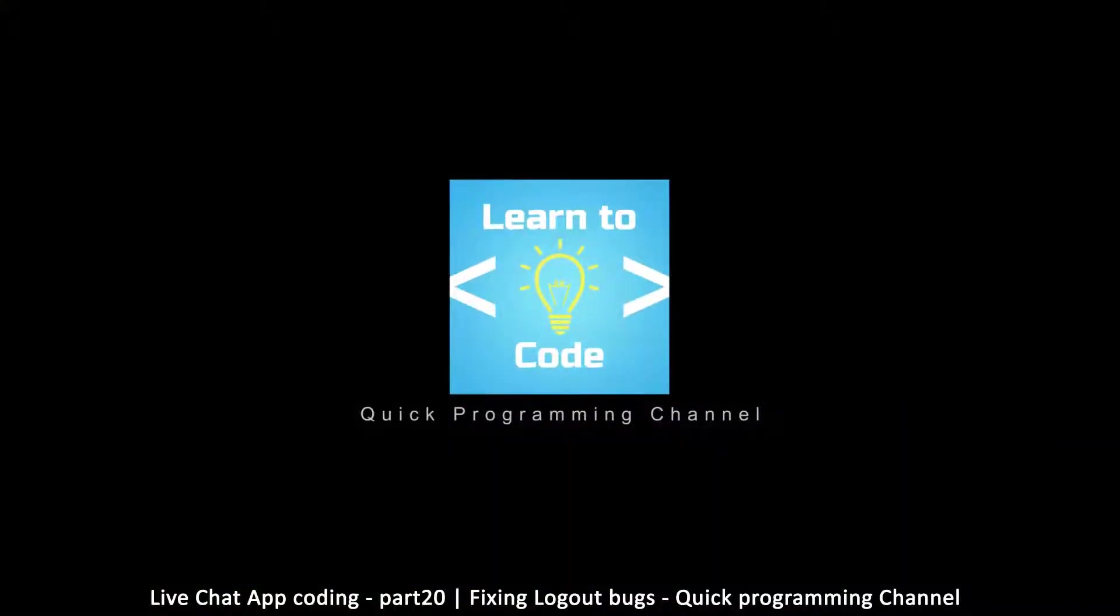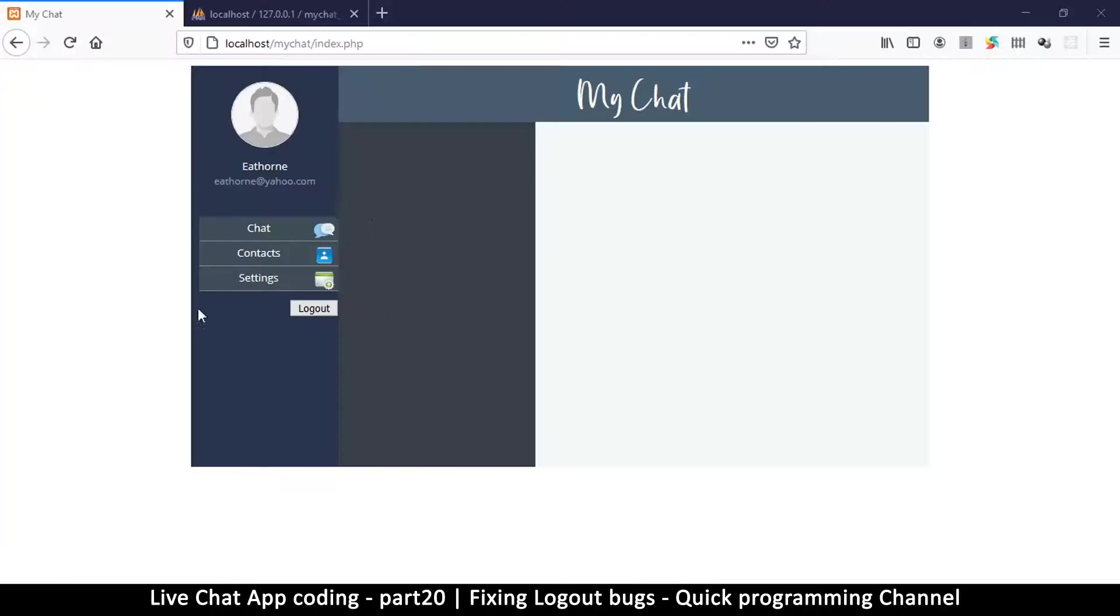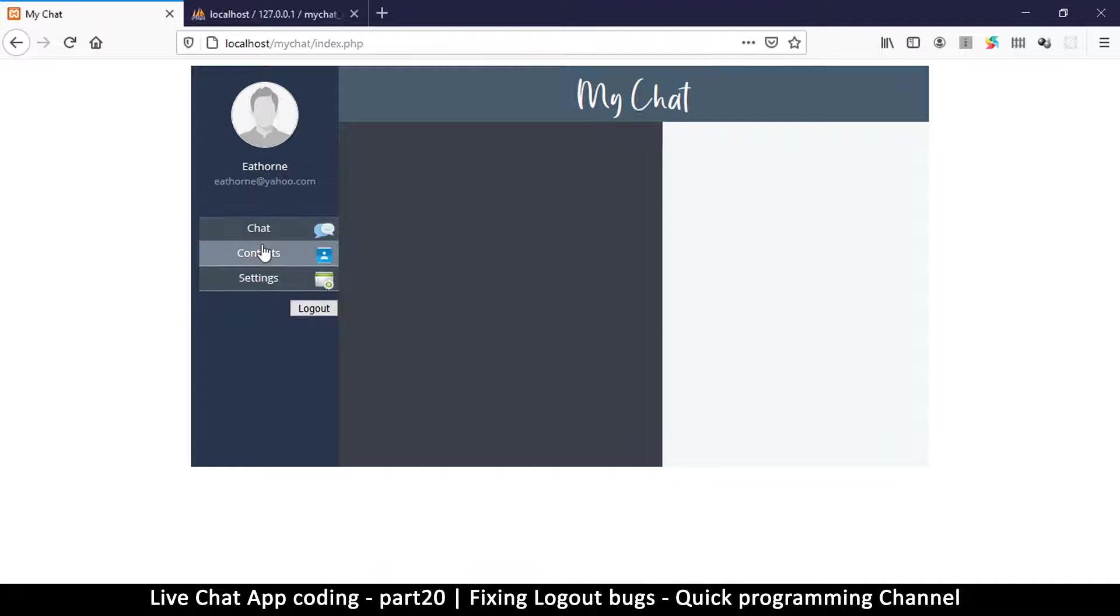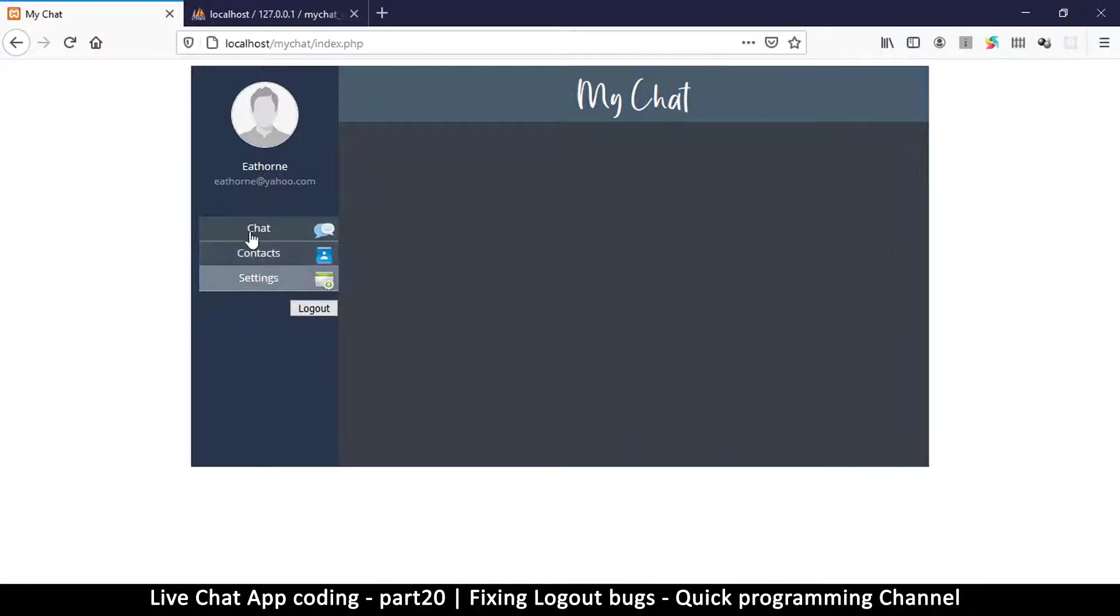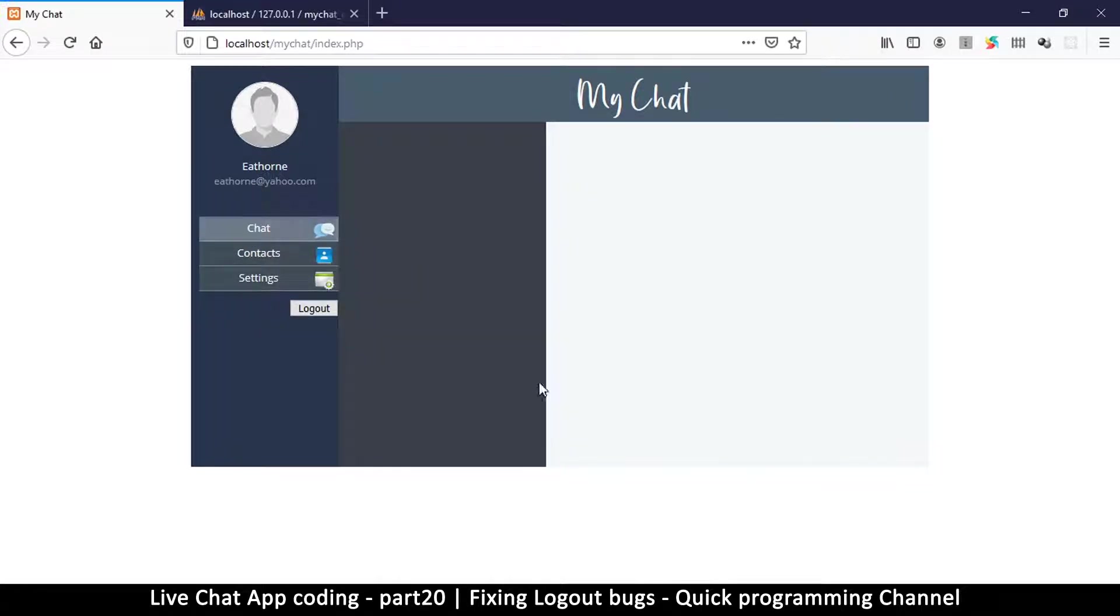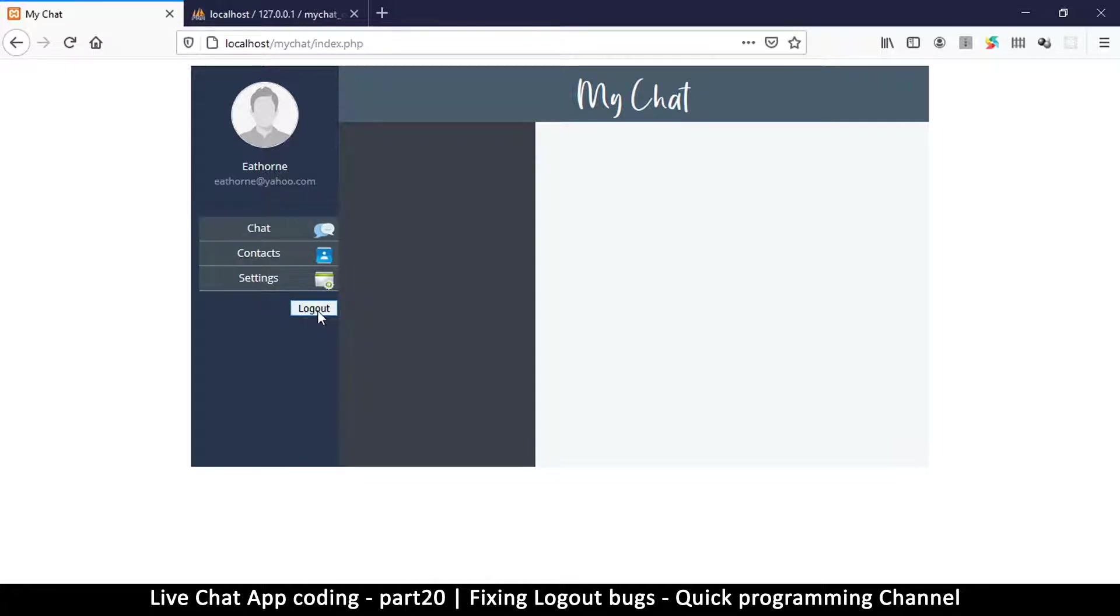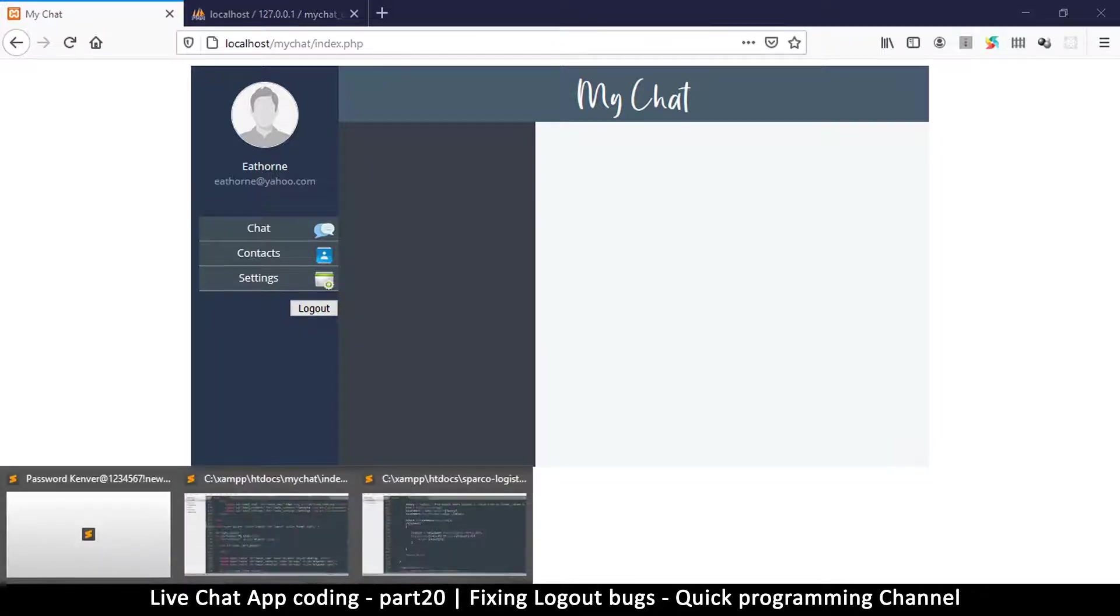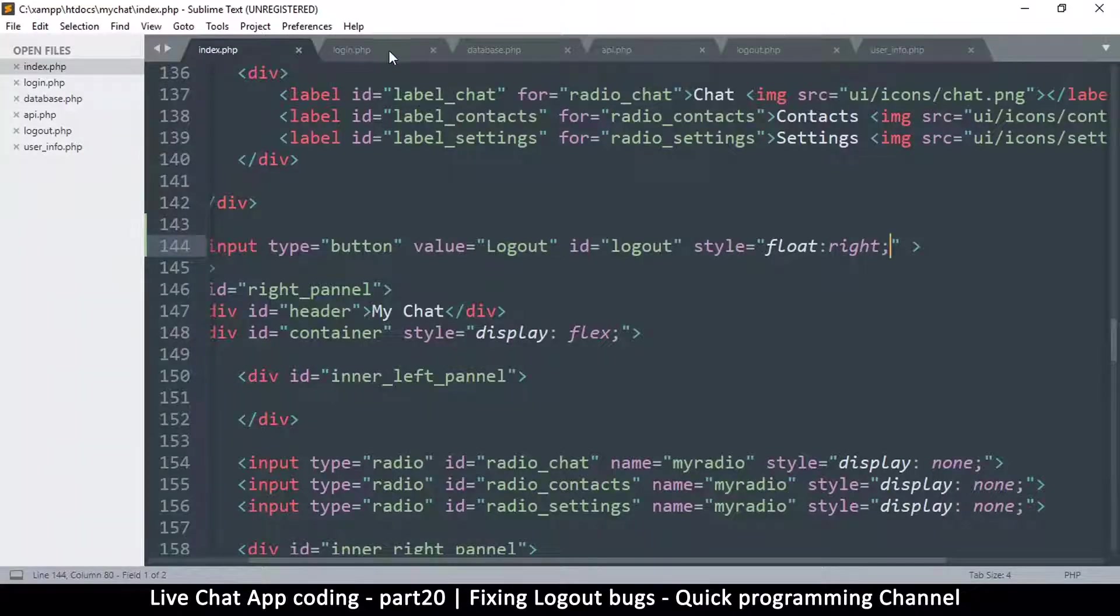So far what we can do is we have login functionality and we can see the user data. We can select to see contacts, settings, or chat, and we can actually log out. So far so good. However, I want this logout button to be just like these buttons right here, and then I want to show you how to add a prompt because we don't want someone to be logged out by mistake. We have to ask them to confirm.